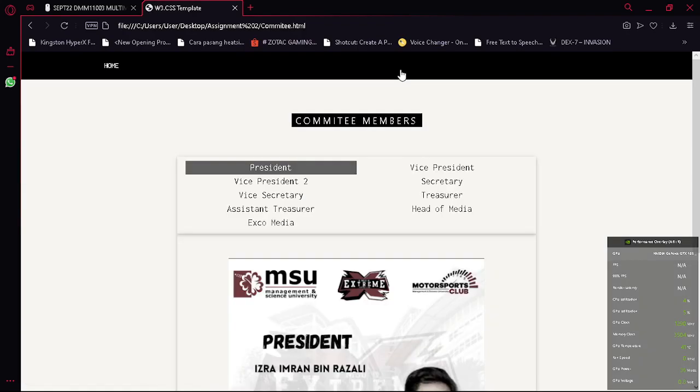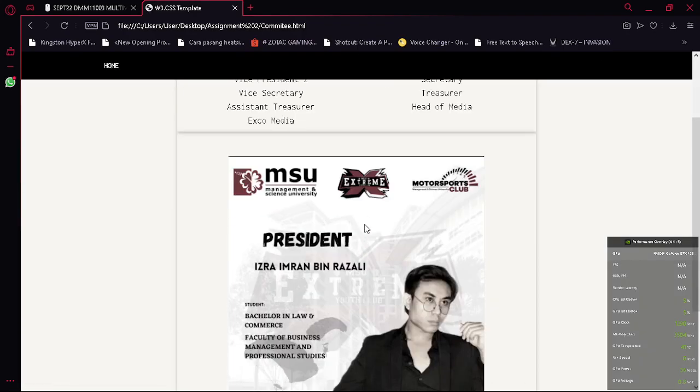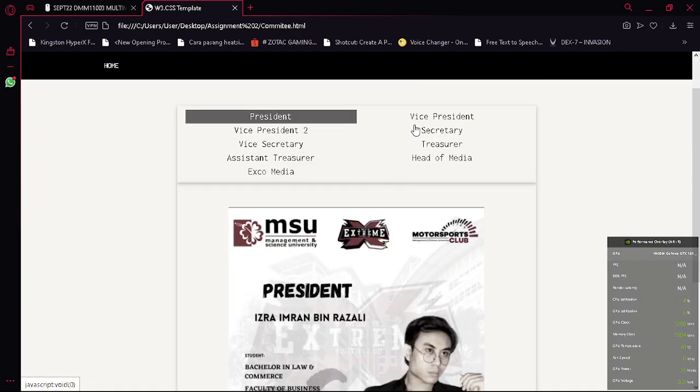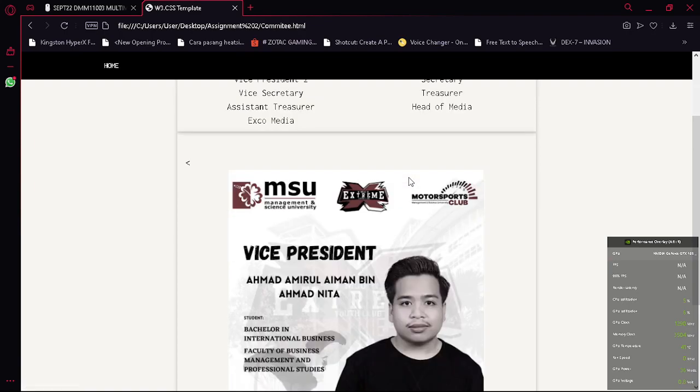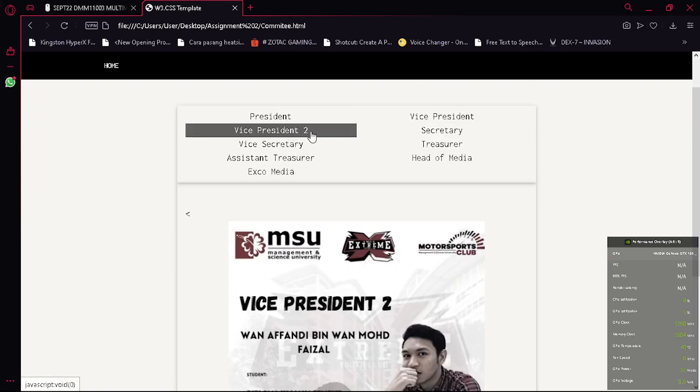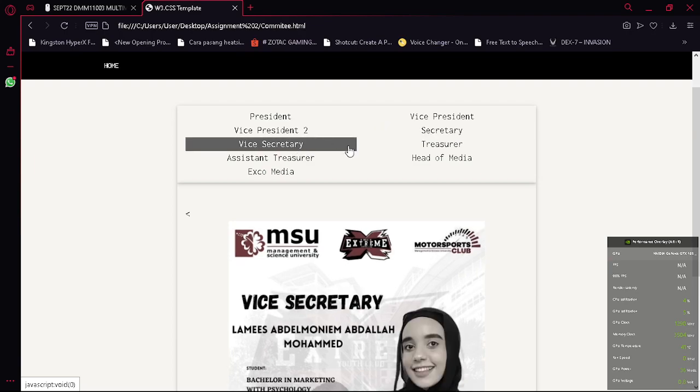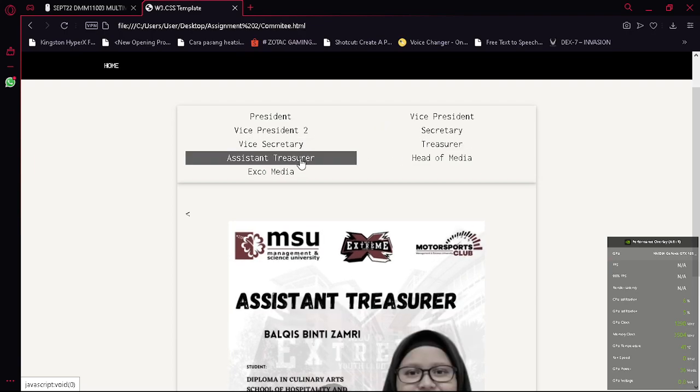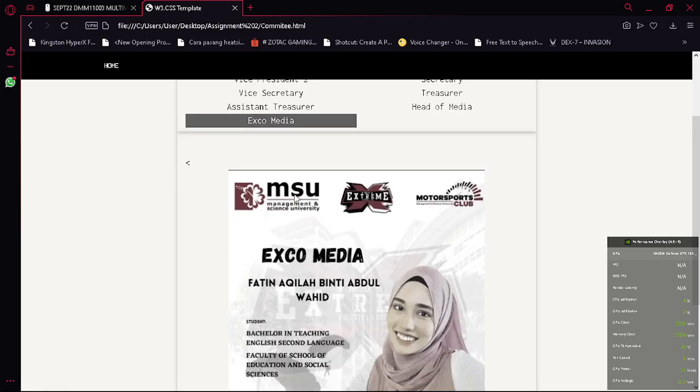Next one is committee members. So as you can see this is the president, vice president, vice president 2, secretary, vice secretary, treasurer, assistant treasurer, head of media, and last one is AJK media.